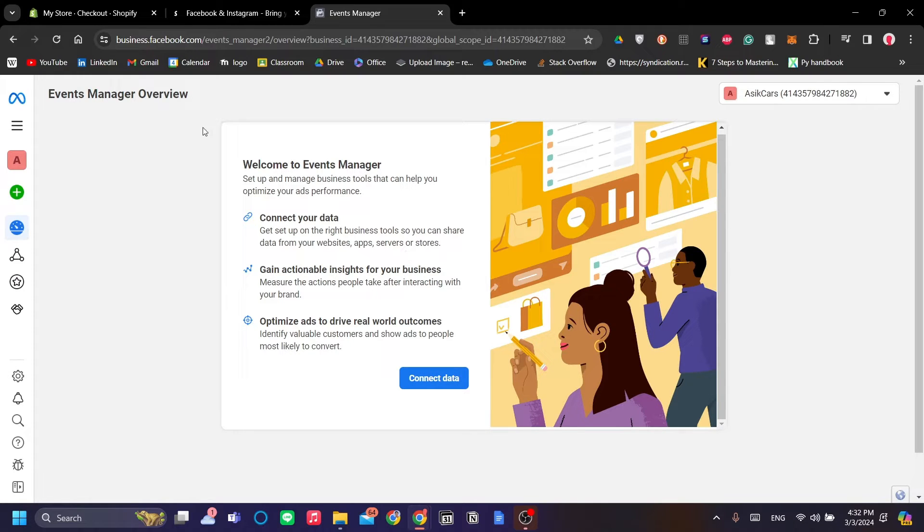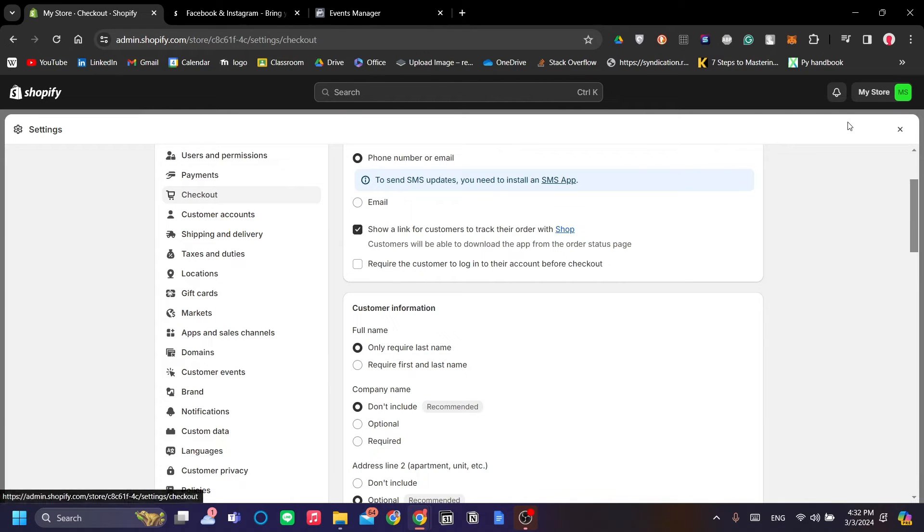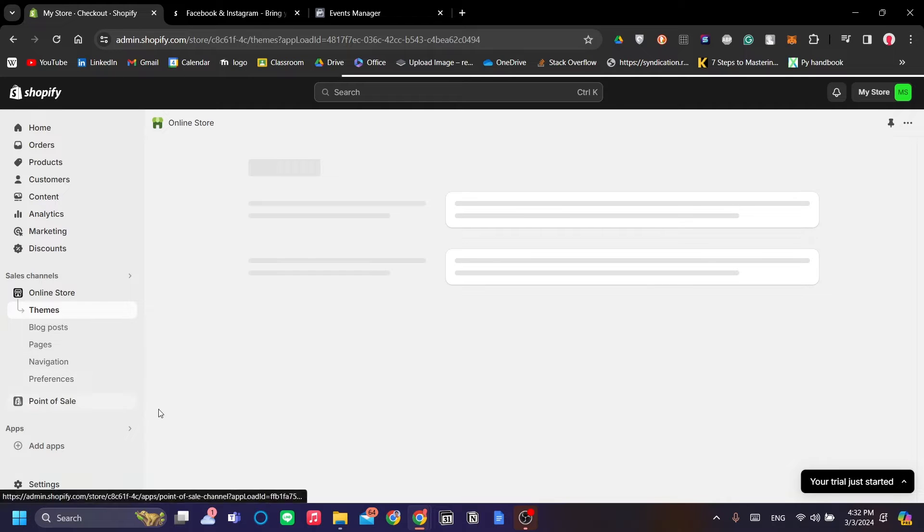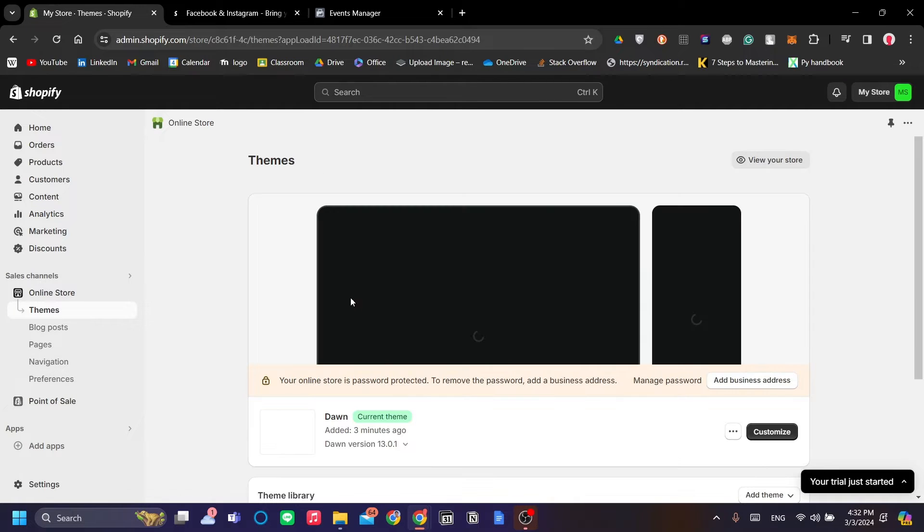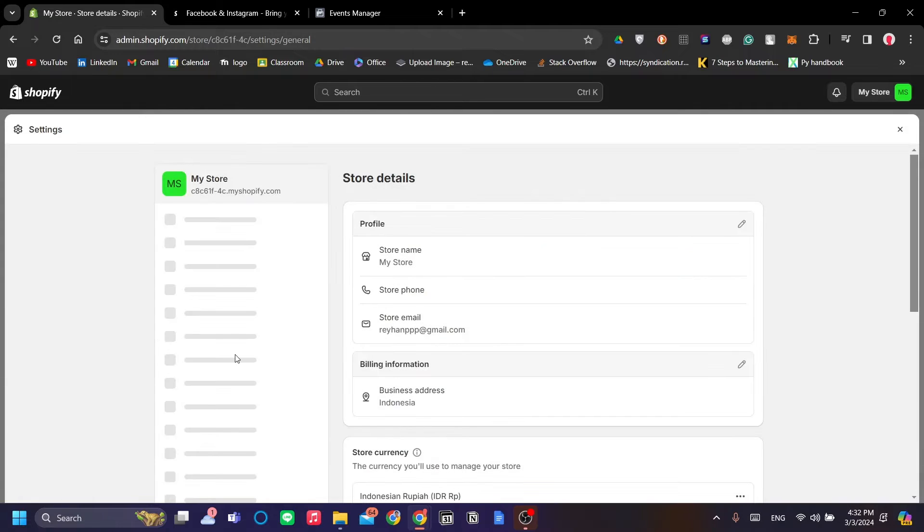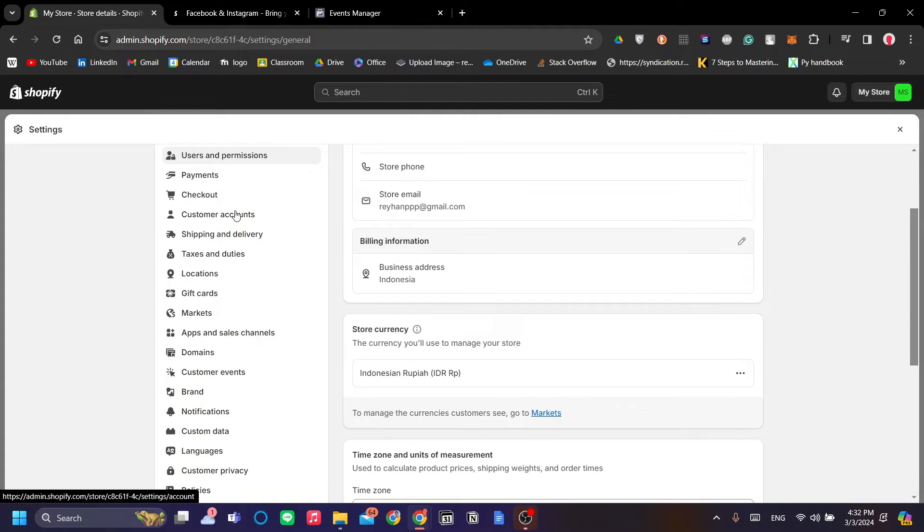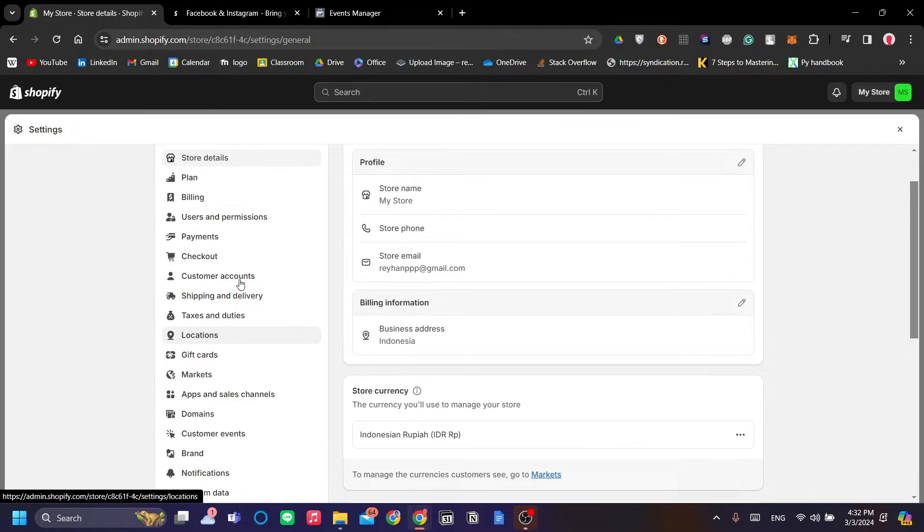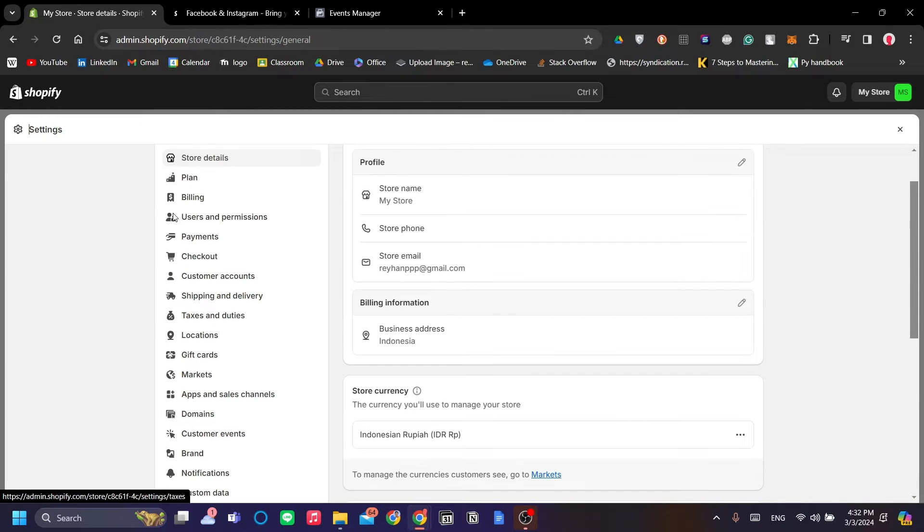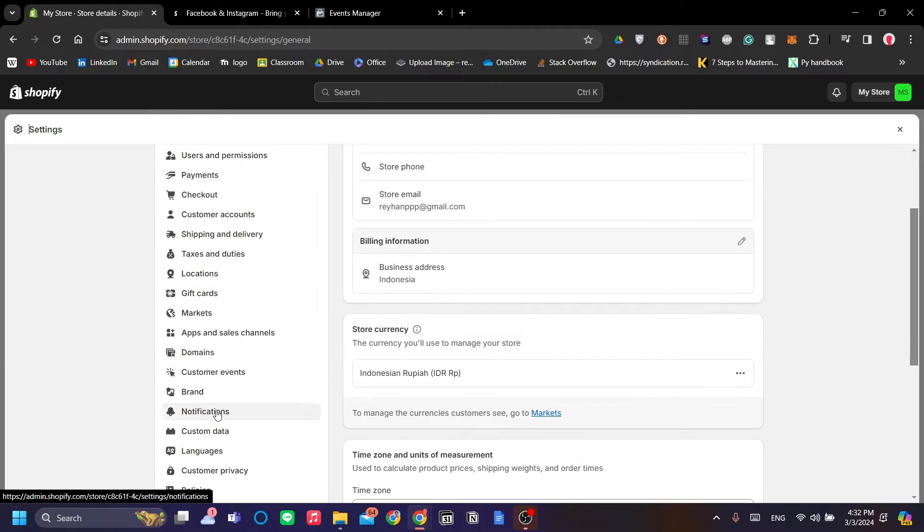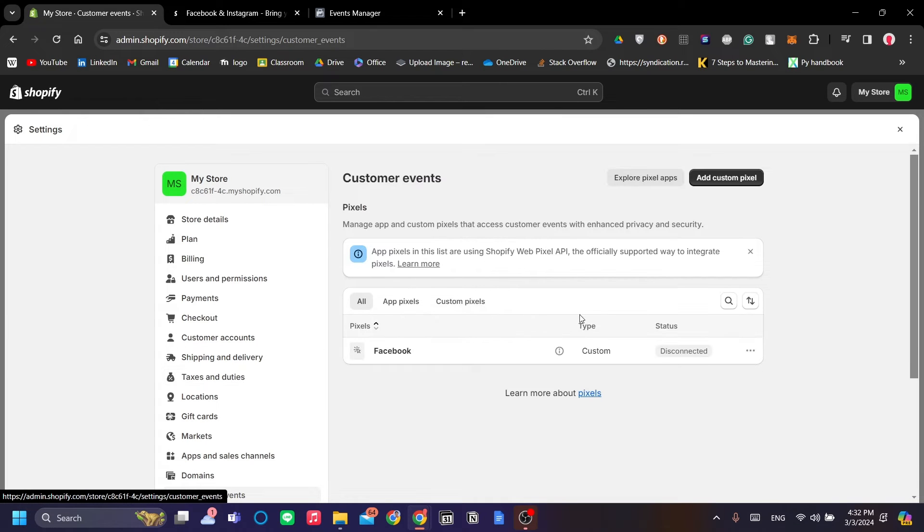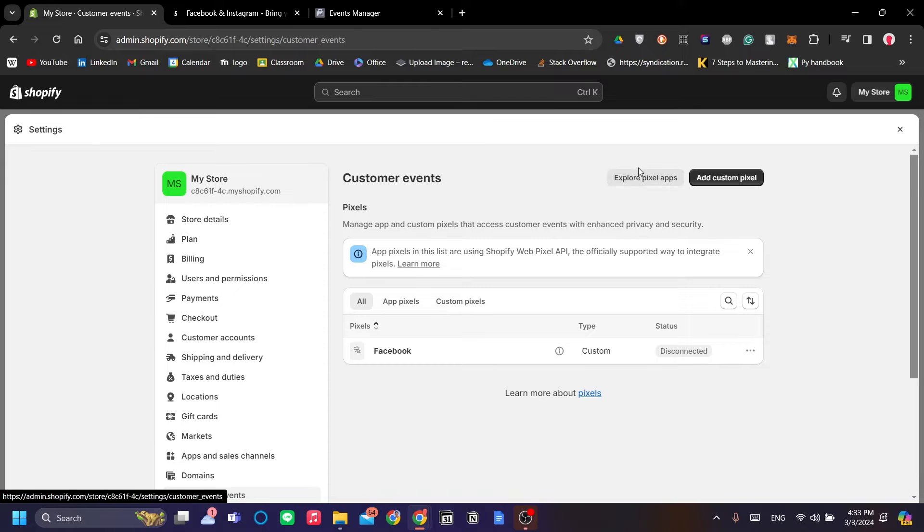I'm going to show you the easiest method first. So the easiest method is to actually click Settings, and Shopify has added a native built-in pixels management system. Under the Settings, just go to Customer Events here and you can explore pixel apps.